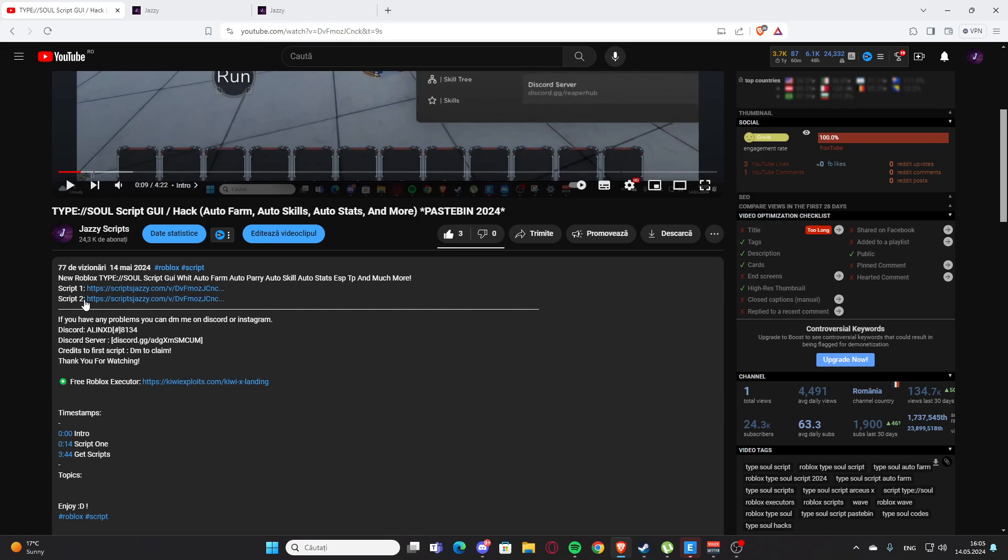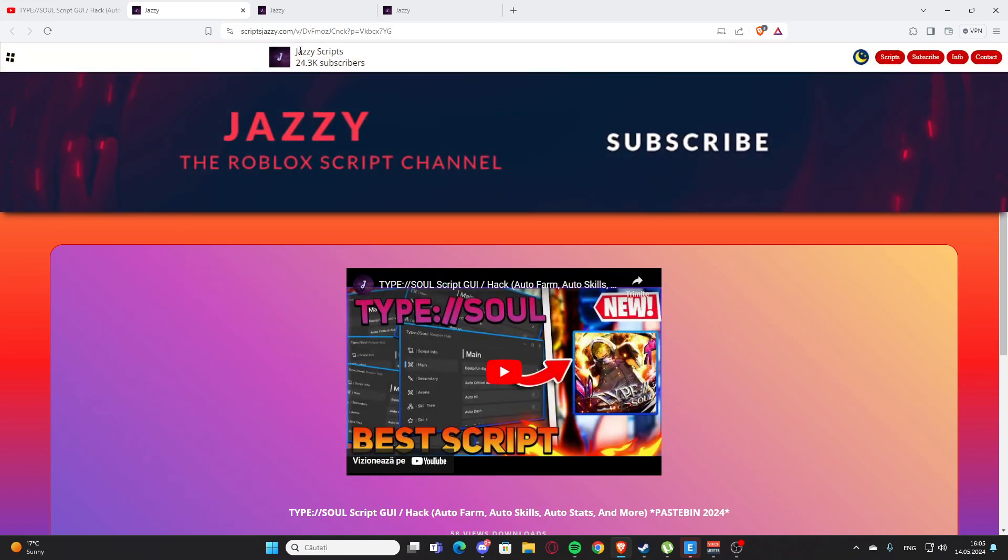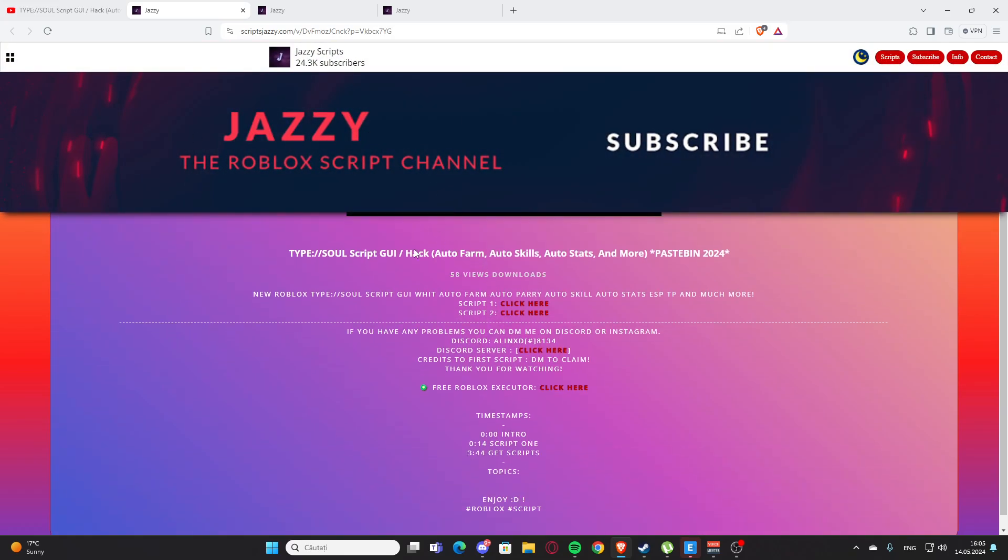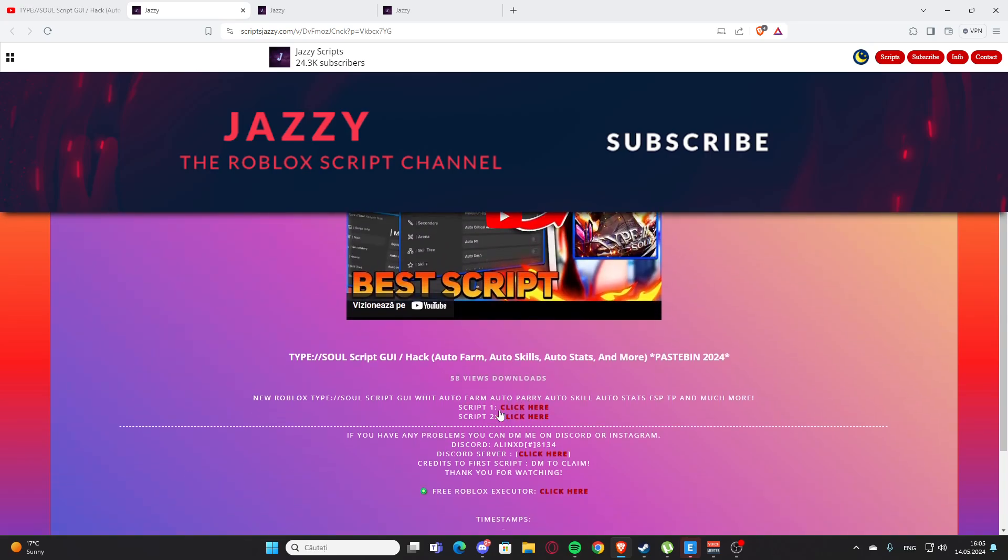As you can see here, you will have script one and script two. You are going to click whatever you want. Here I'm going to click on script one and you will get to my website, scriptjazzy.com. This is my website and here actually you will find the script for the video.